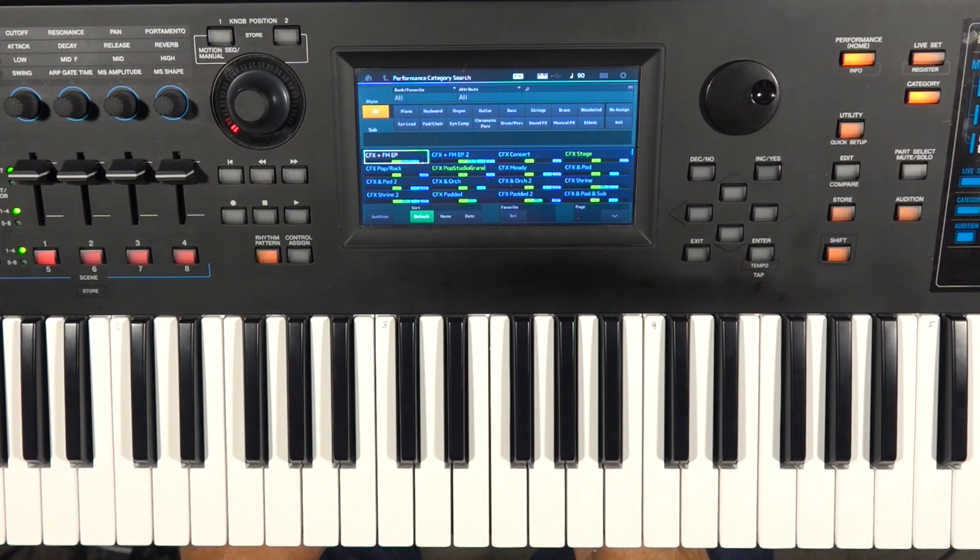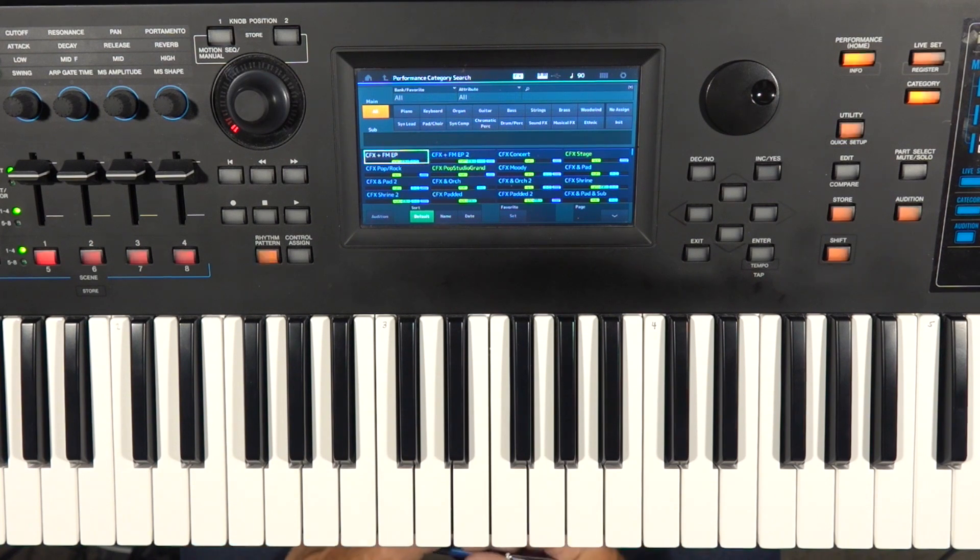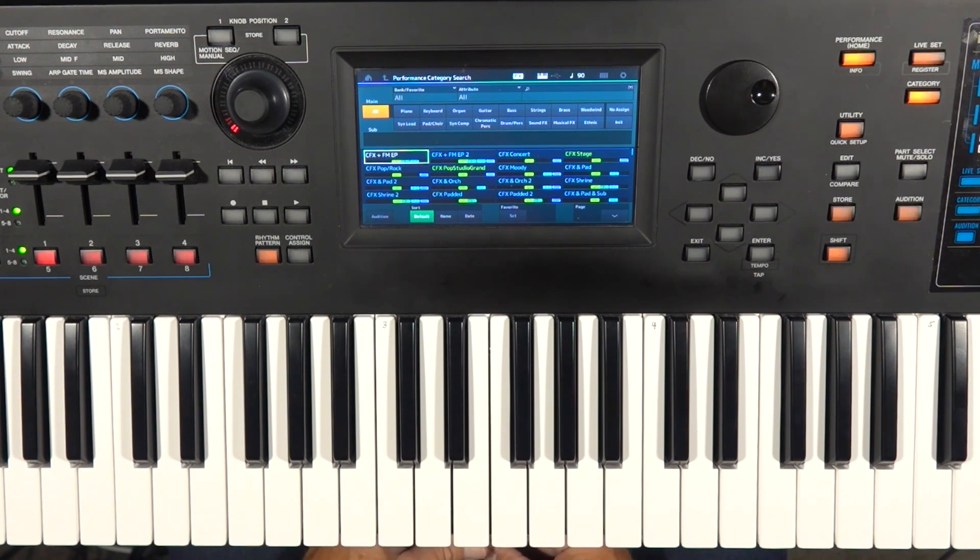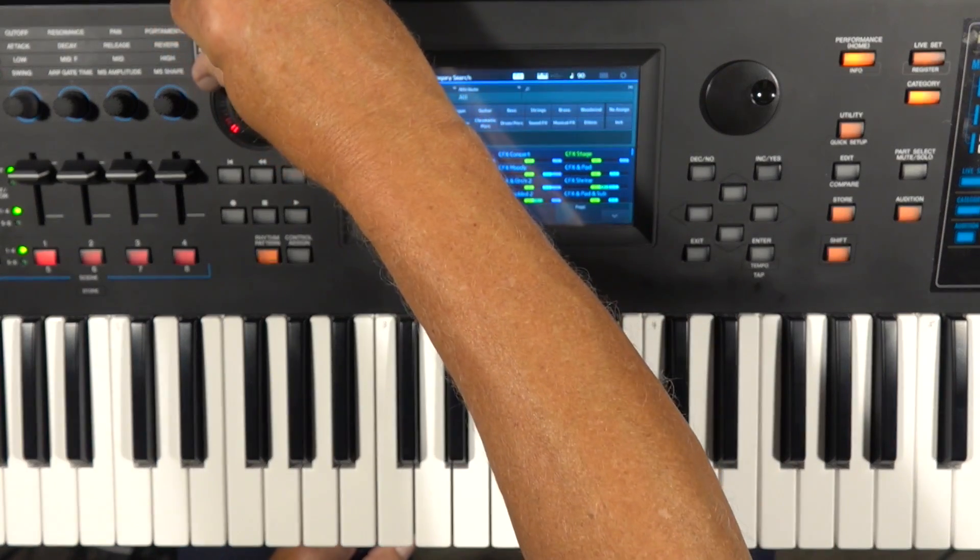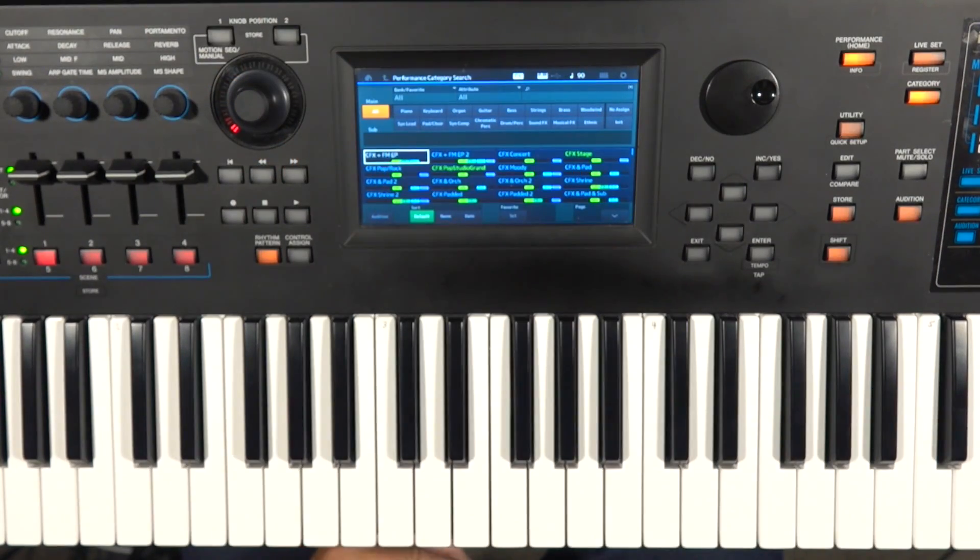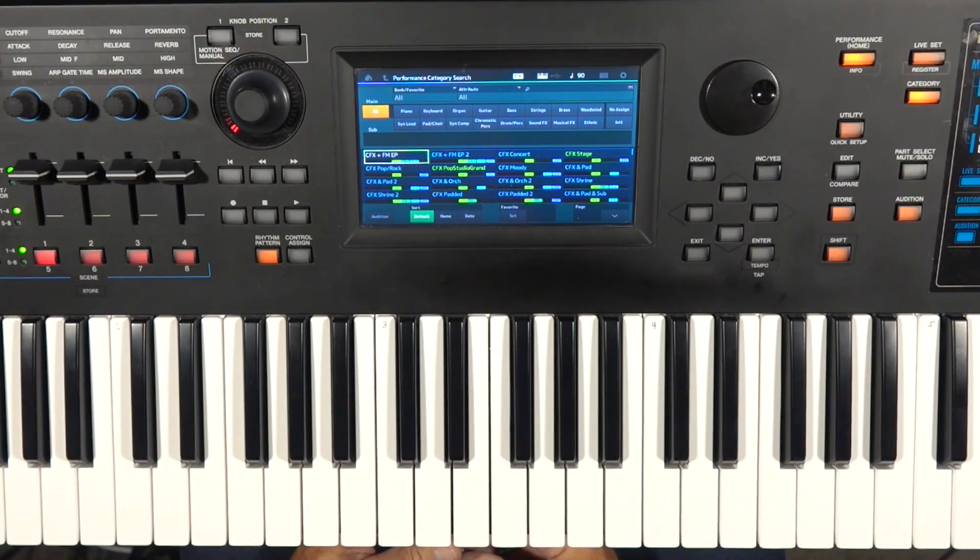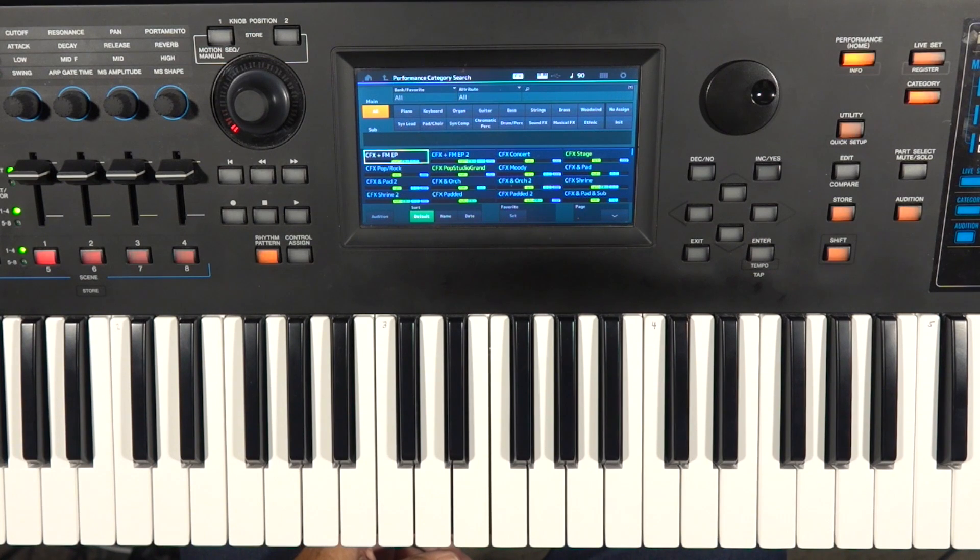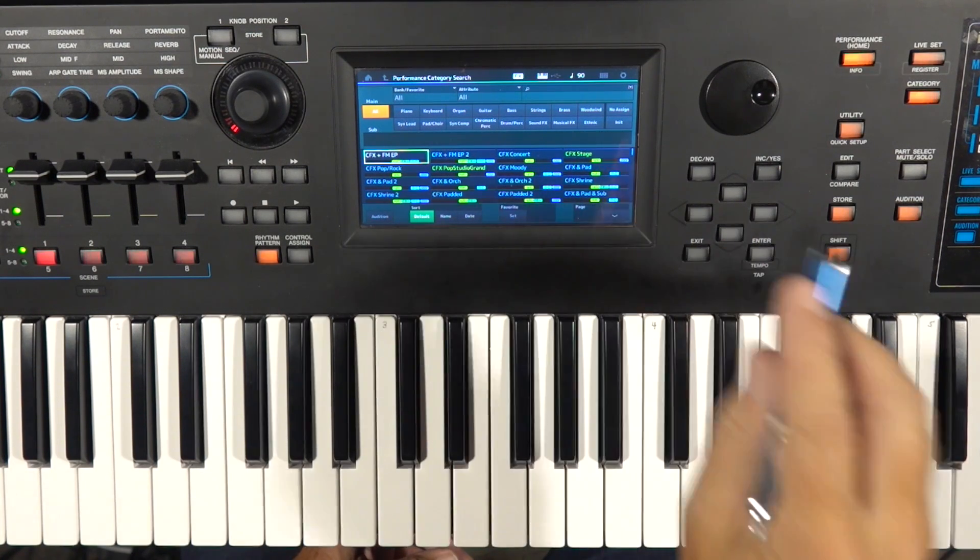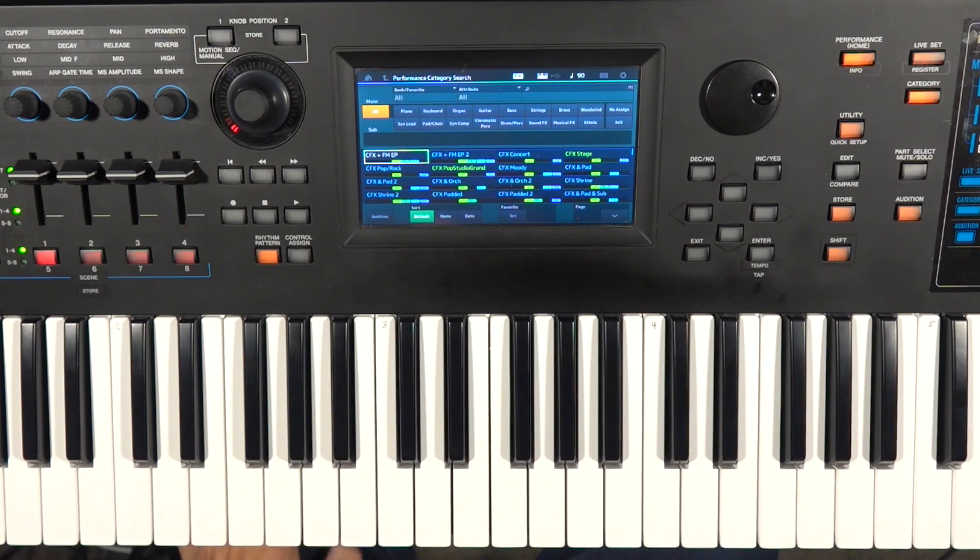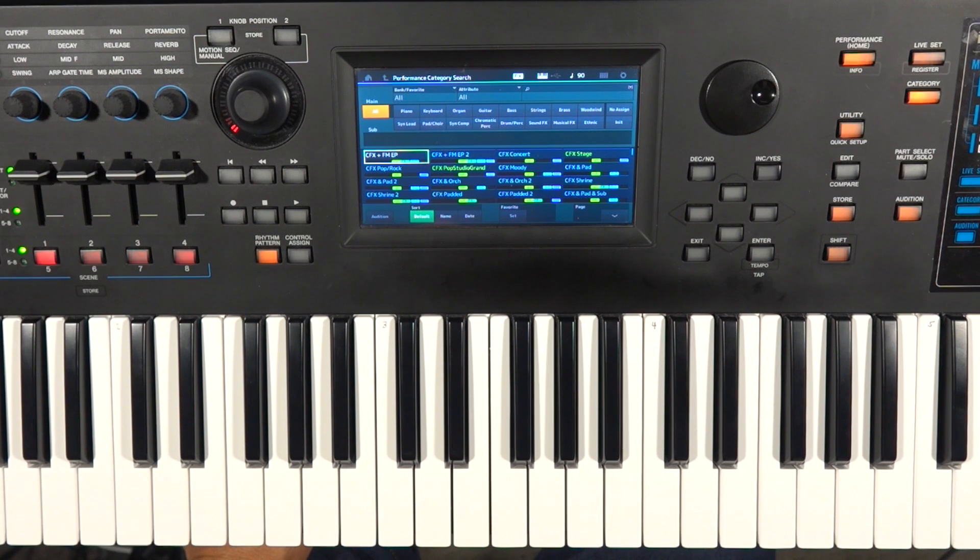Hey everybody, Papa Dennis here with another tutorial video for the Yamaha MODX. I've neglected to point out in previous videos that most of the stuff I teach about the MODX, or show you about the MODX, most of that stuff also applies to the Yamaha Montage.